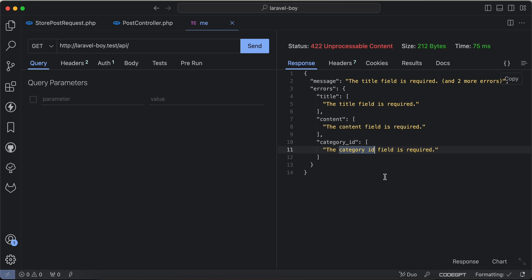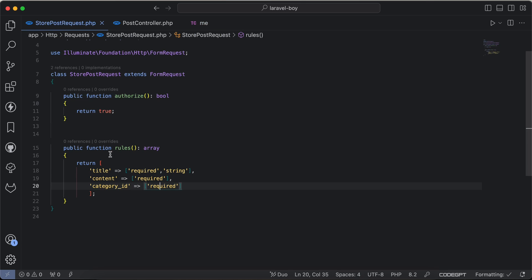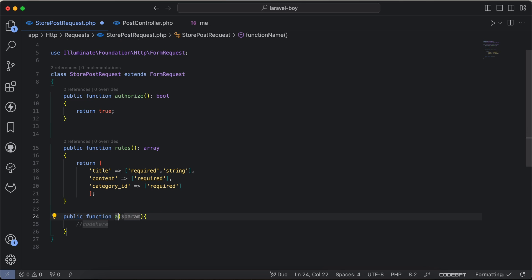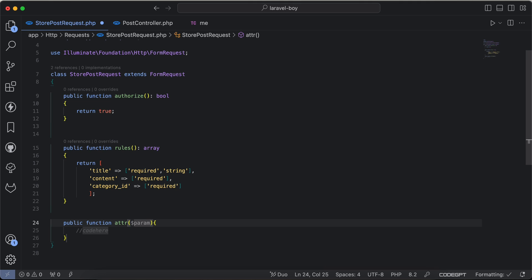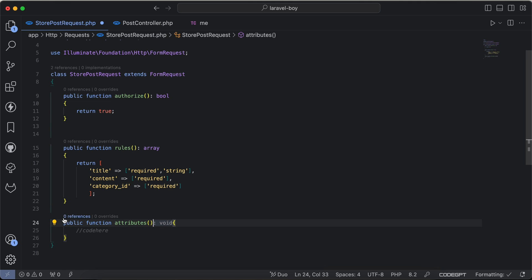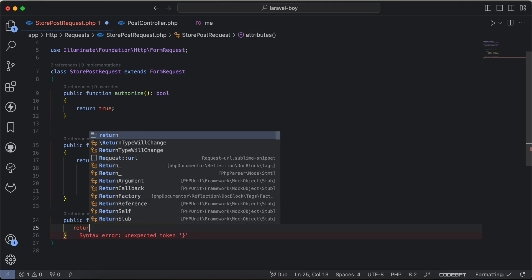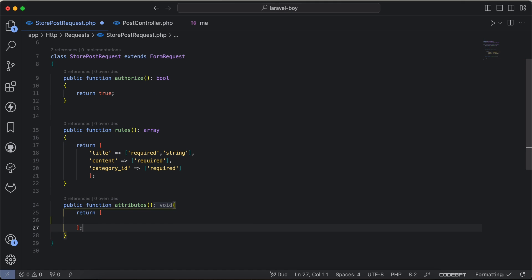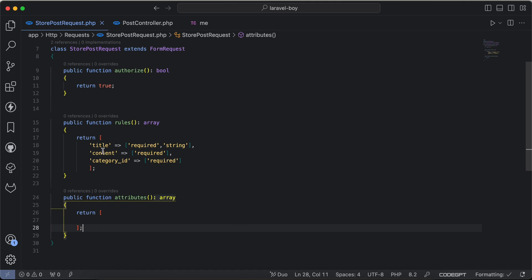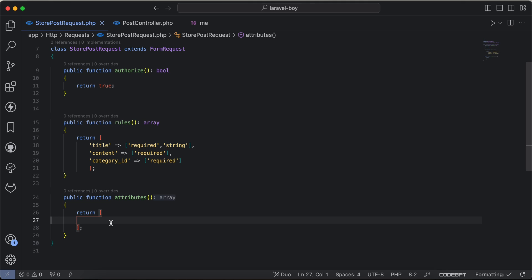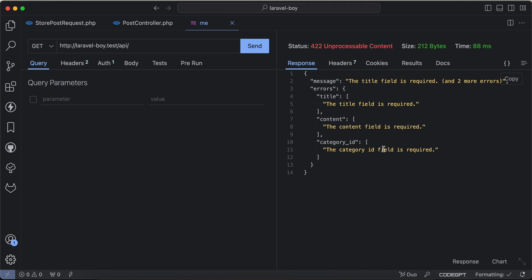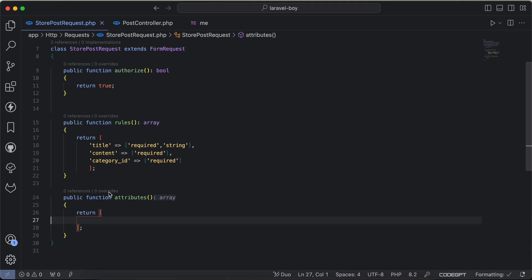We can make it easily using the attributes method here. So we can say function attributes, and it takes no parameter and returns an array. So it will replace the keys here to any value that we want. Let's back and check.